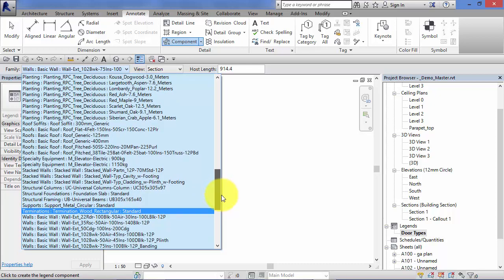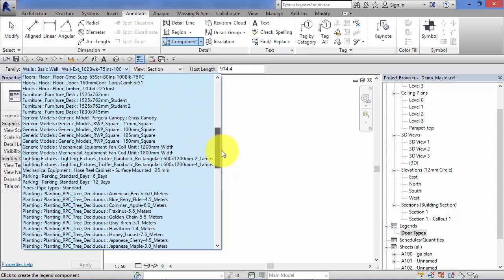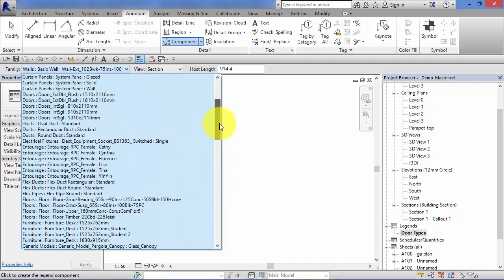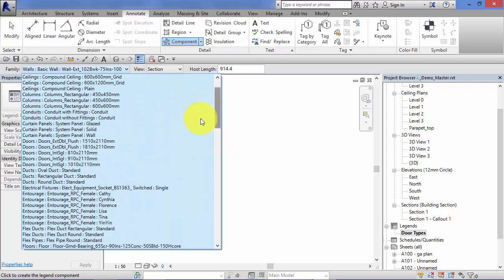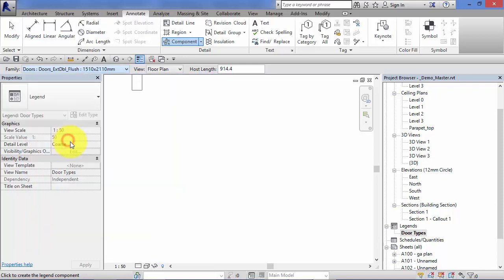So we're going to look for door types. So I've got to the top of the list. Here are our doors. So let's put a few on our legend. Start there.